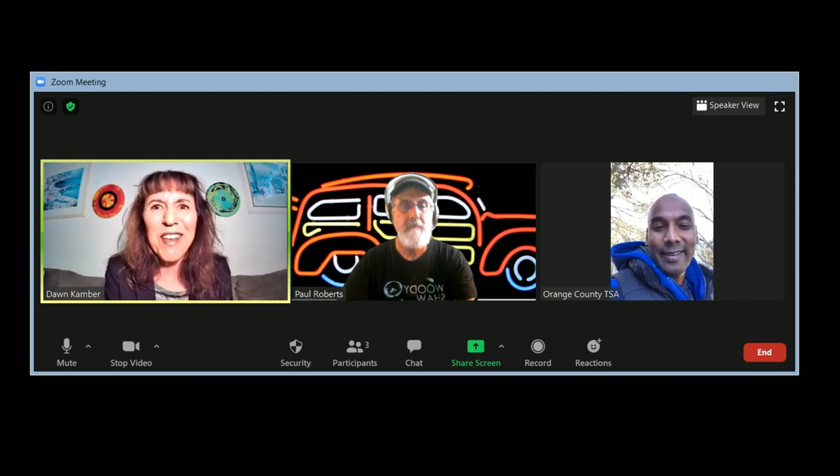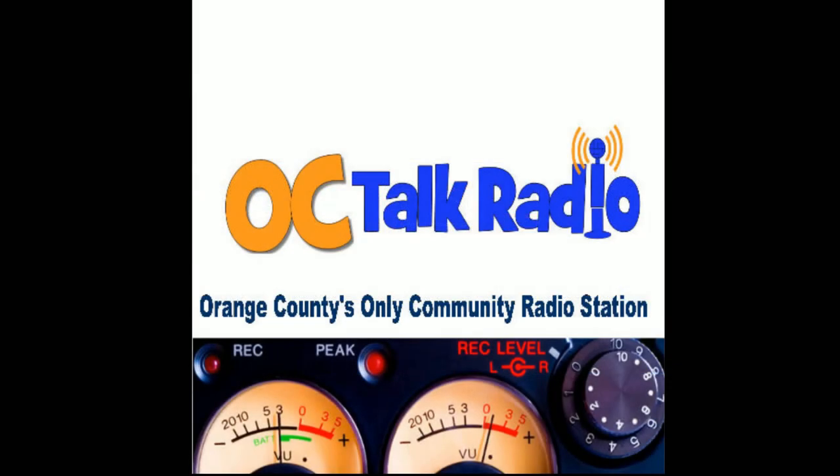Thank you, Salvation Army, Orange County Captain Nisan Kirsten, for being on Impact OC. And I thank everyone for tuning in. I'm OC Talk Radio Public Affairs Director Dawn Camber. Have an impactful day. You've been listening to Impact OC, the only program showcasing the people and organizations shaping our community. Right here on Orange County's only community radio station, OC Talk Radio.